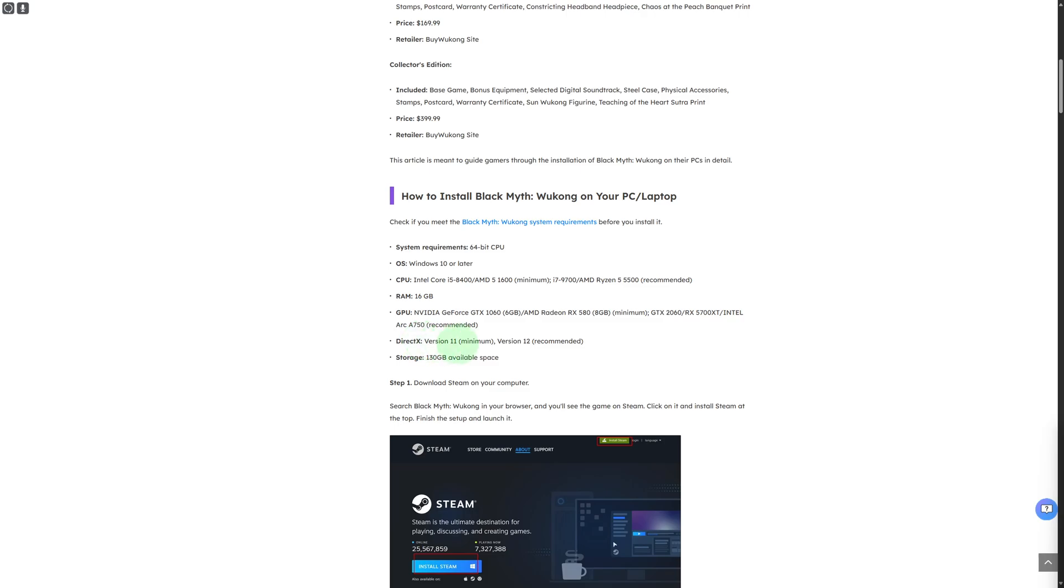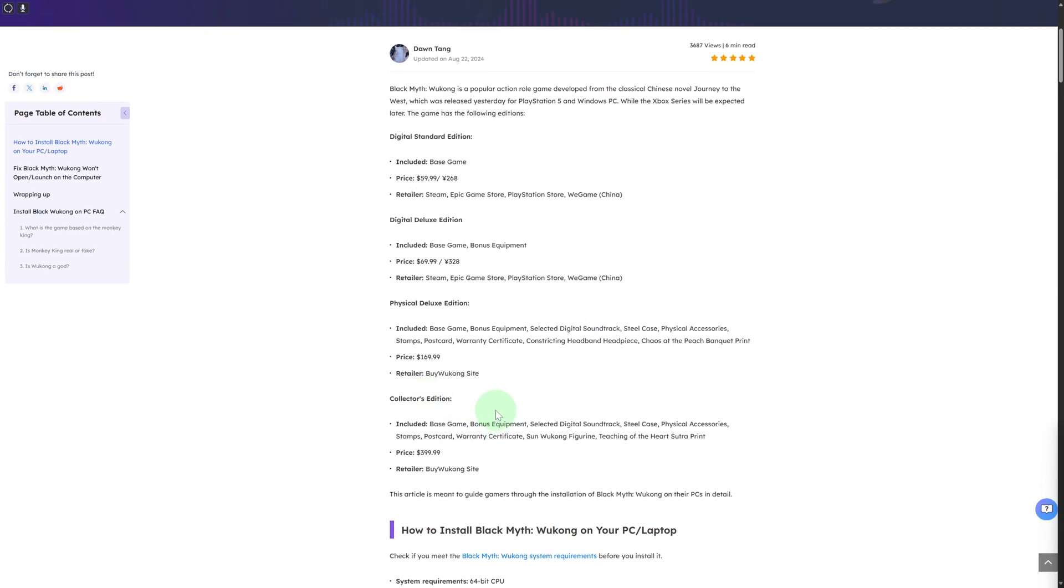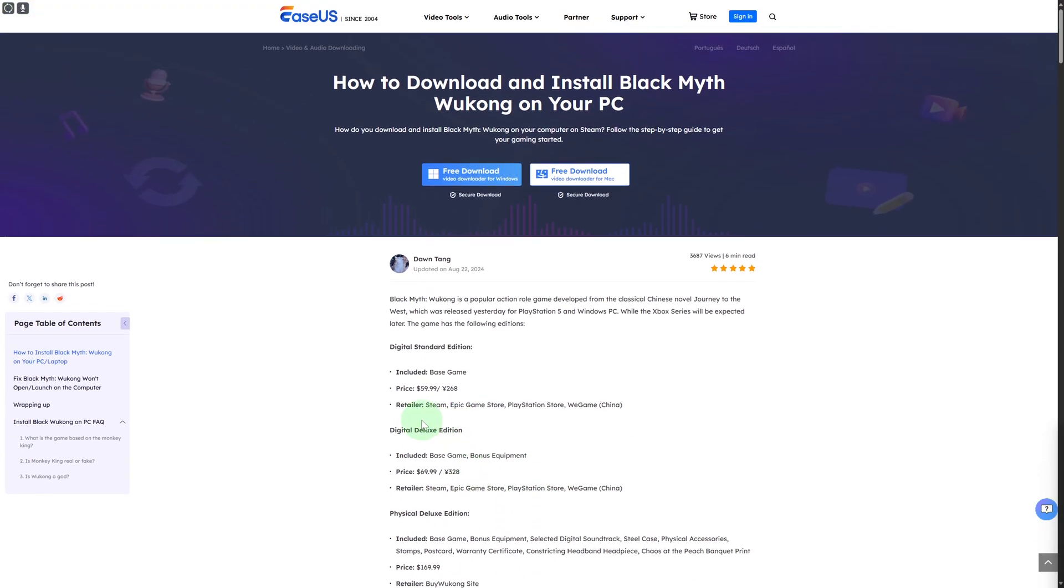DirectX version 11 is the minimum, but the recommended one is version 12. Make sure you have these. Also, you need to have Steam on your PC. Once you have all these prerequisites, you'll be able to get Black Myth Wukong on your setup.